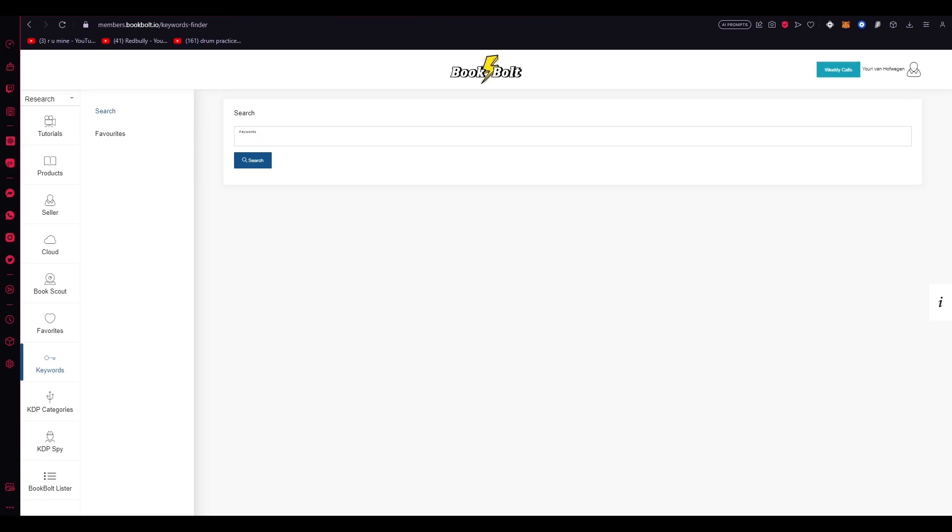In addition to keyword research, BookBolt also offers powerful niche research tools. Authors can explore different categories and genres within Amazon's vast marketplace to identify profitable niches with high demand and low competition. By leveraging the data and insights provided by BookBolt, authors can make well-informed decisions about niches to target and which book concepts to pursue. This strategic approach increases the chances of achieving success in a specific niche and establishing a dedicated readership.